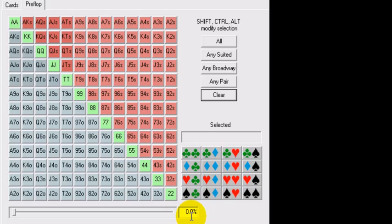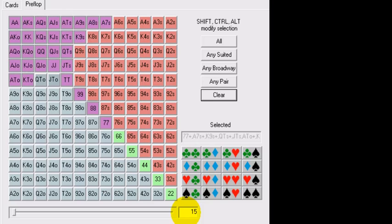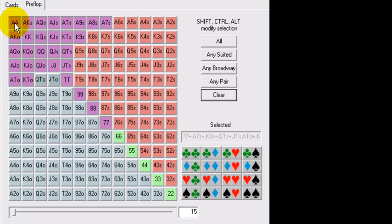So when you see that an opponent, let's take a typical TAG, is playing 15% of all hands, PokerStove is going to default to this: sevens or better, King-10, Ace-10 or better, like this. This is a default for 15%.